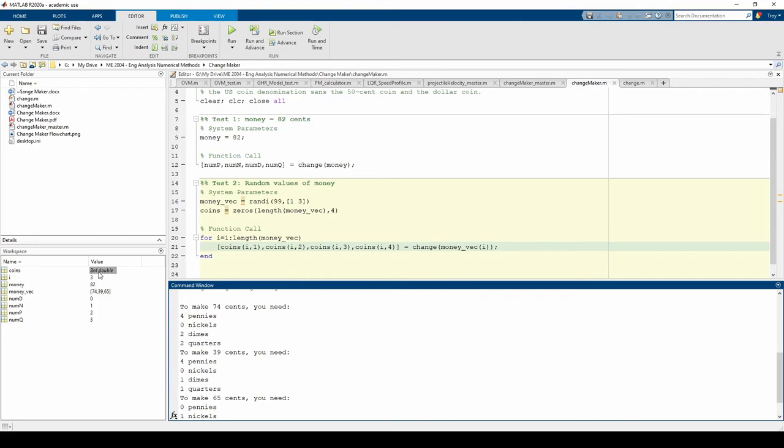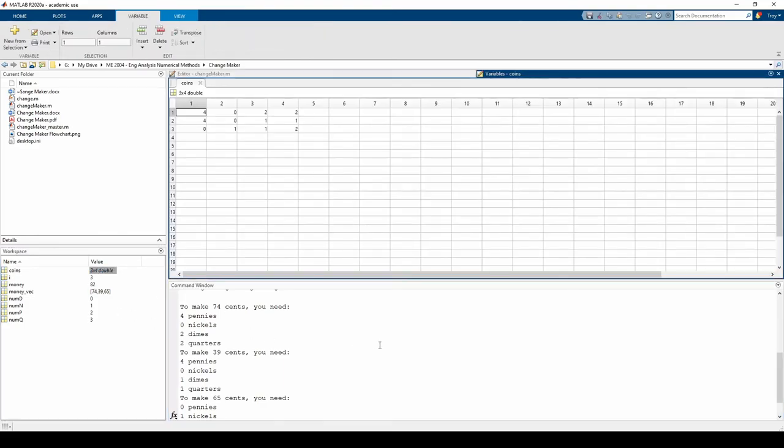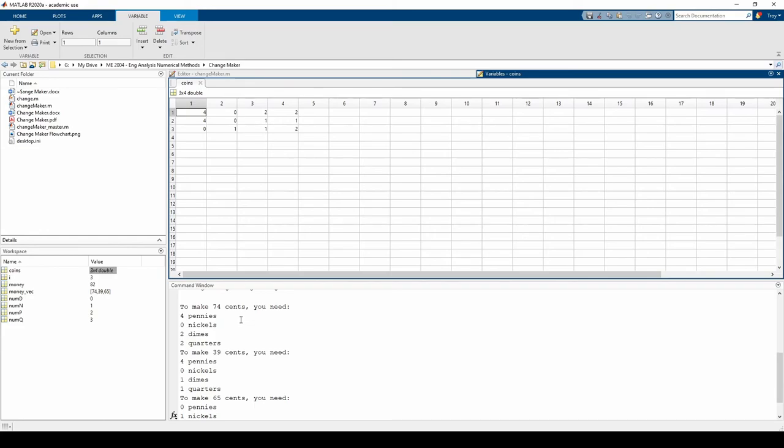If we double click on the coins variable in the workspace, we can see the full matrix. You'll see that each row corresponds to the command window output for each of the three randomly generated cases.